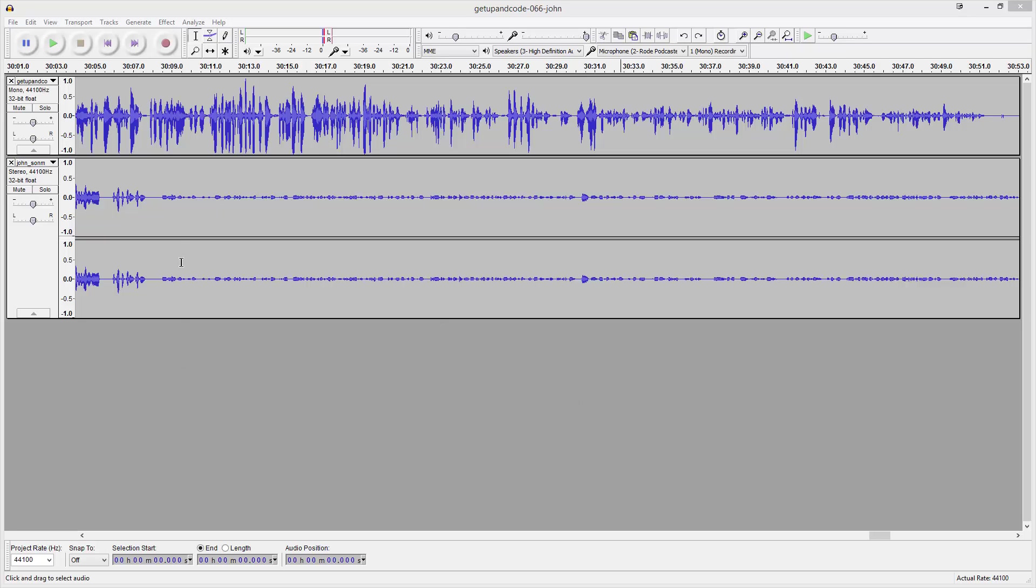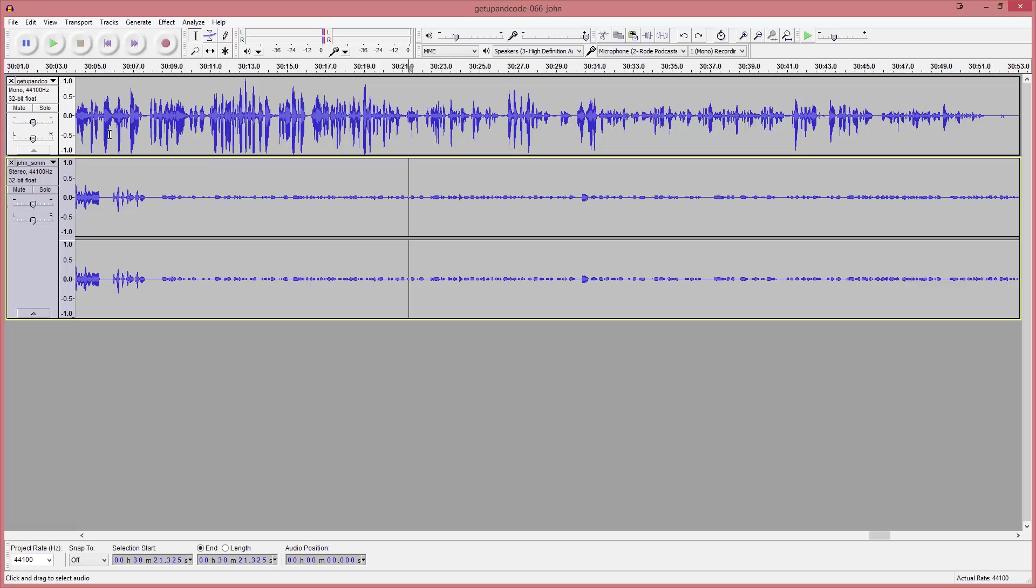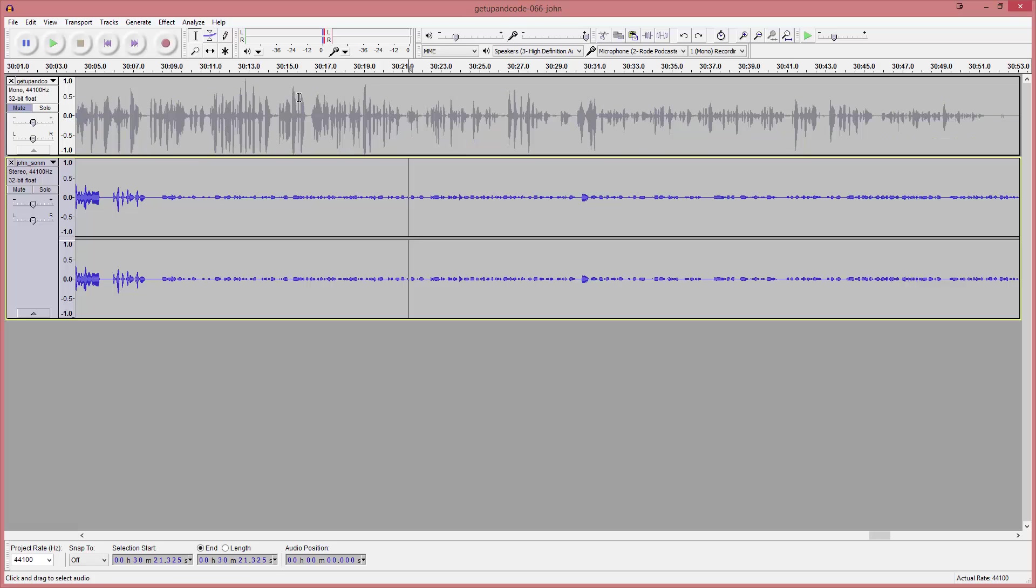You can see just looking at these tracks that one is in stereo and one is mono. We'll fix that in a second, but you can see that there's a bleed through of the second person talking on the first track or vice versa.